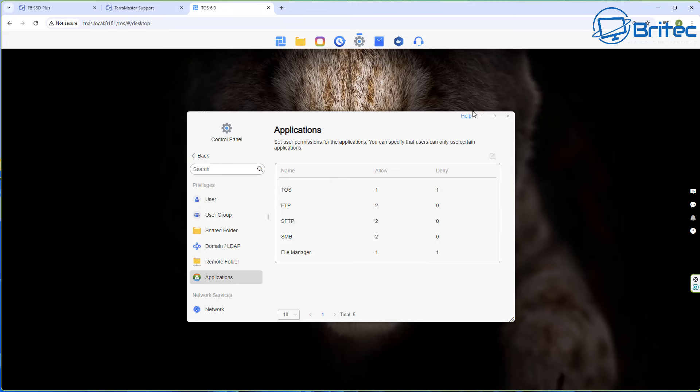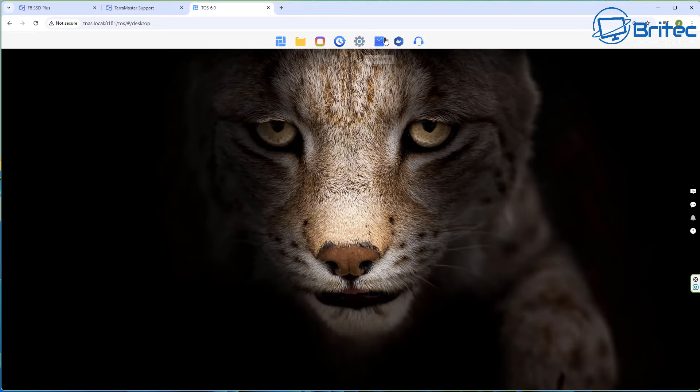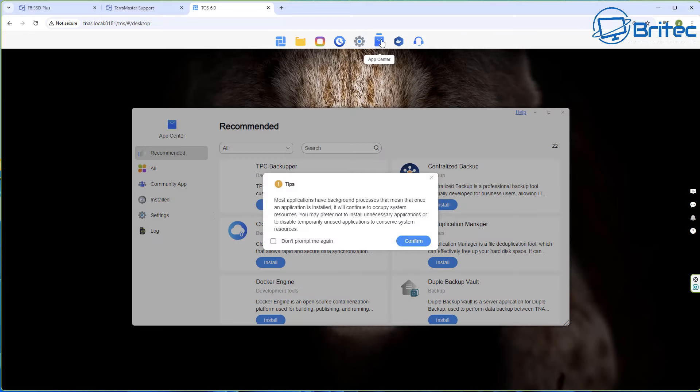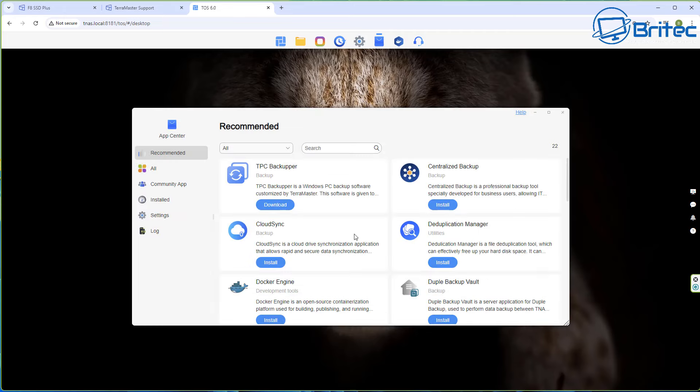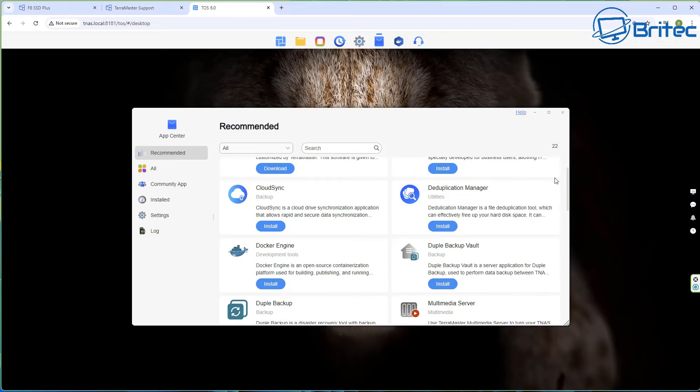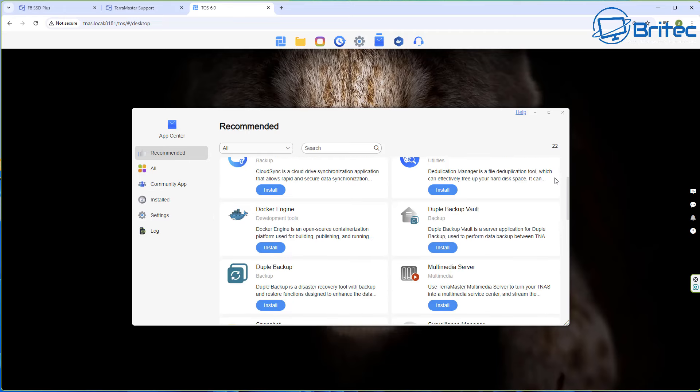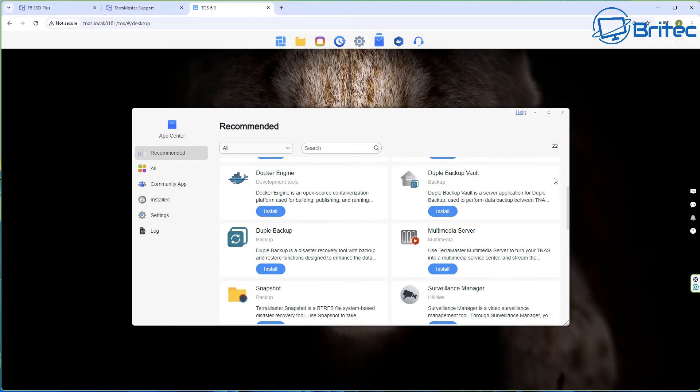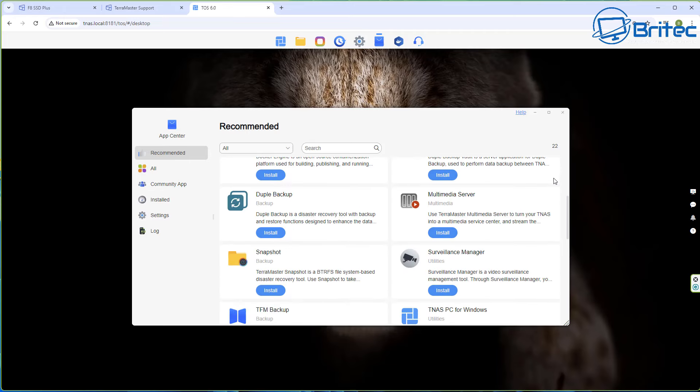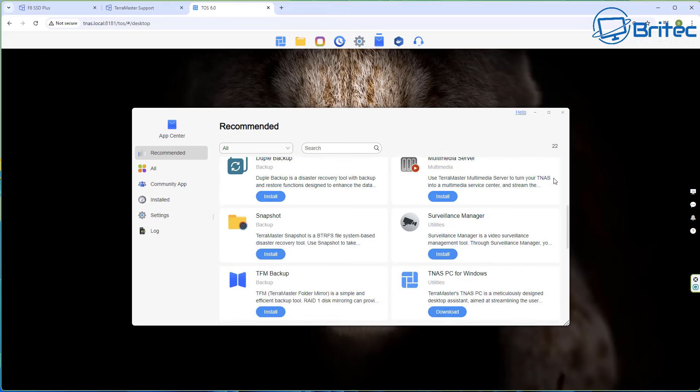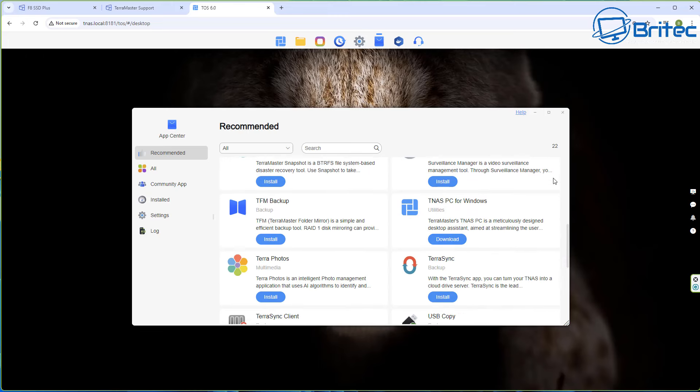That is a really nice added feature. You've got your Support and Help here and your Security Advisor. You would be going through your Security Advisor here to make sure your NAS is fully secure and set up the way it should be. Inside your Control Panel this gives you access to your User, User Groups, your Shared Folder, and all of your other information.